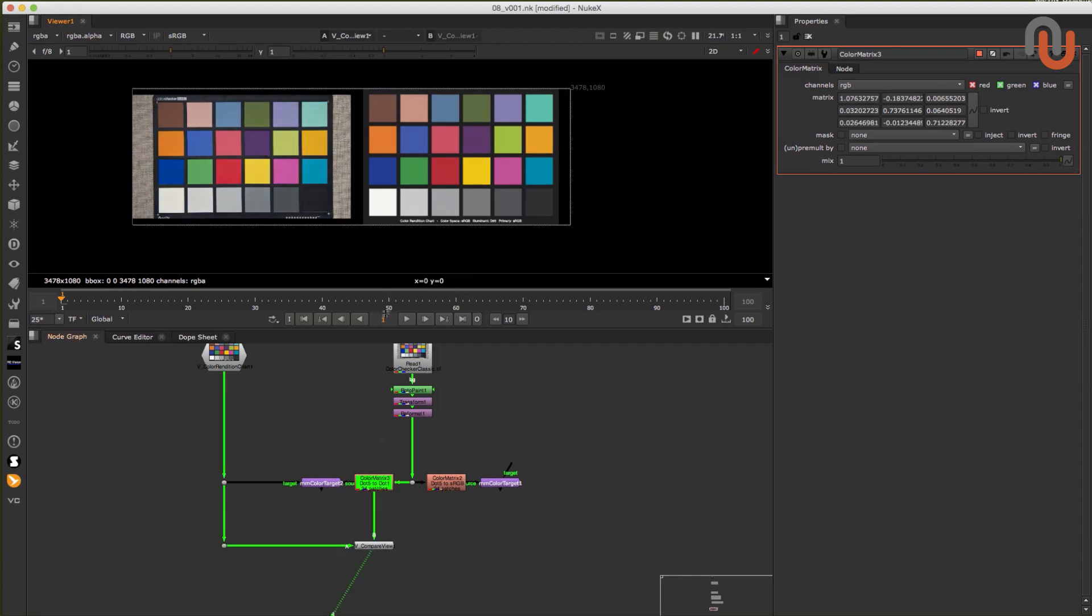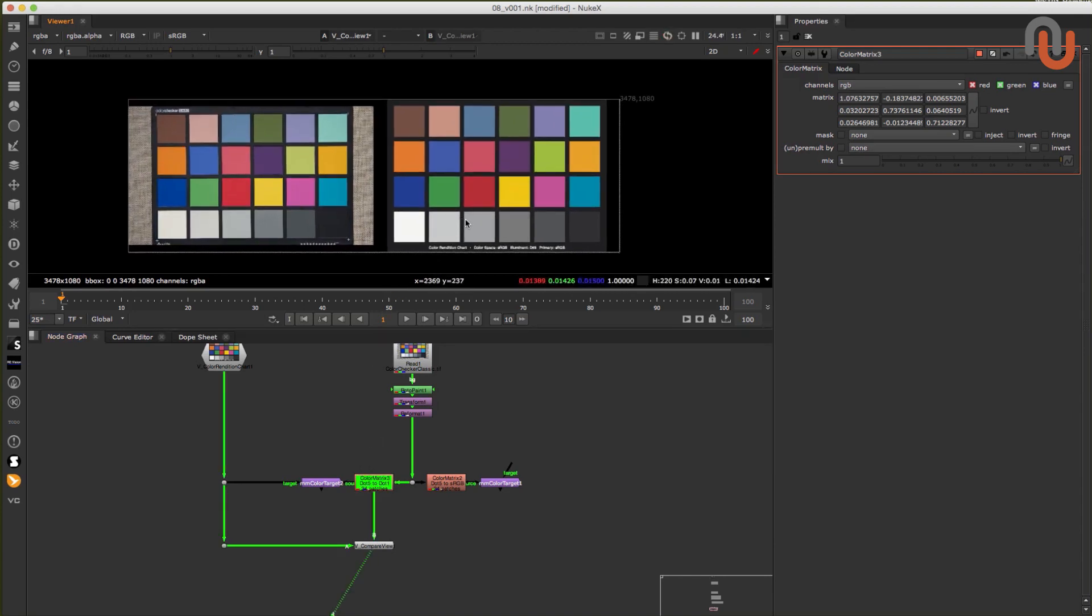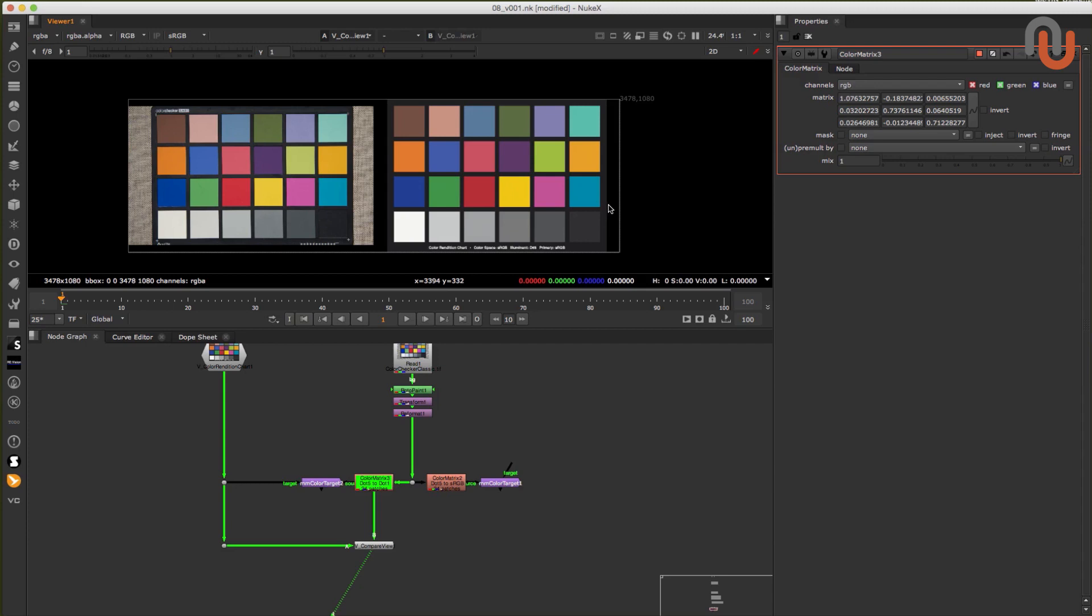Of course, you could also try to do this manually, or with the match grade node, which is available in NukeX. But I believe that this is a very useful tool to neutralize your color checkers in Nuke. So thanks again to Marco Meyer for sharing his tool with the Nukepedia community. Marco has also created a very helpful demo video in which he shows you how to use his tool.